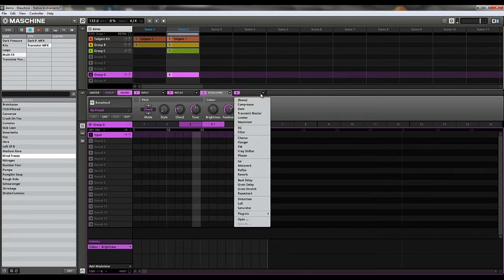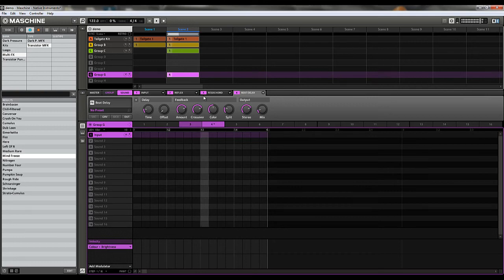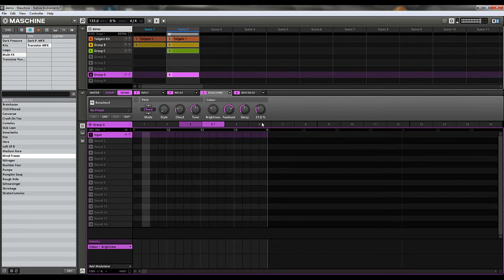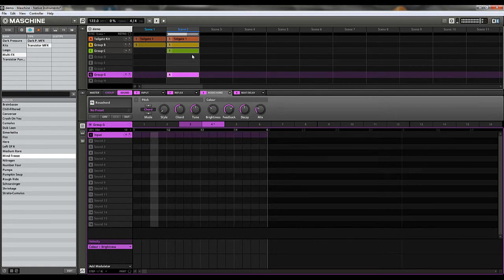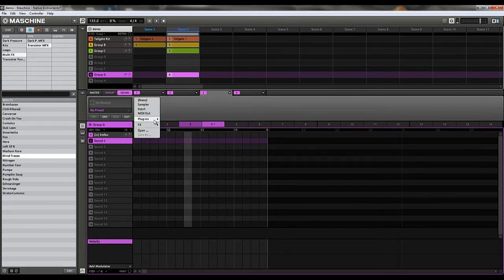What we could also add is maybe a Beat Delay on the end — bring the Feedback up and turn the Crossover up. So we're going to name this. Now what we can do is actually add more. We've run out of tabs here, but we can add more by just creating some more effects on the next tab.